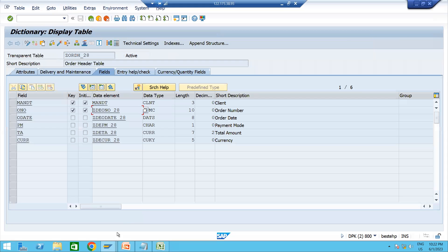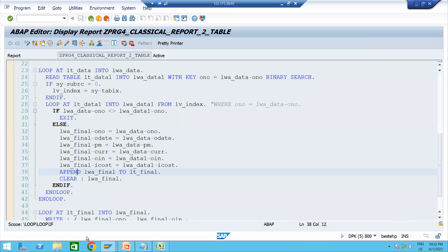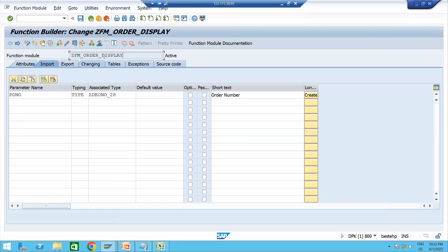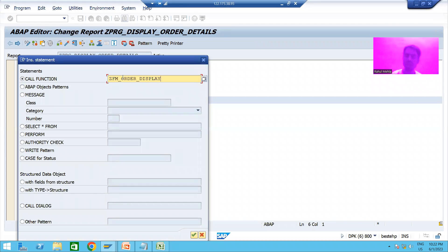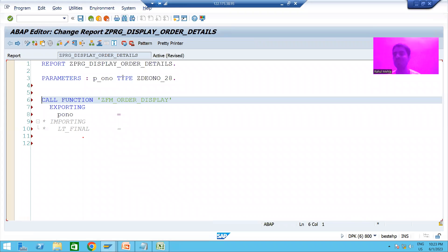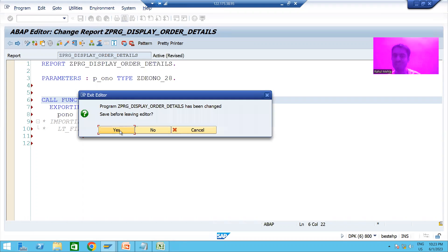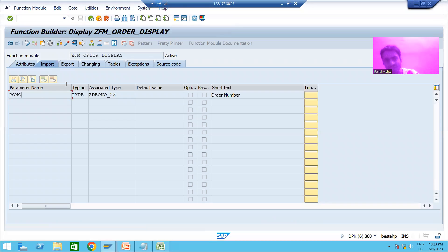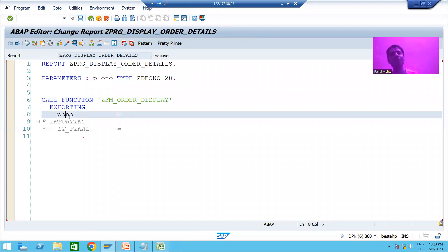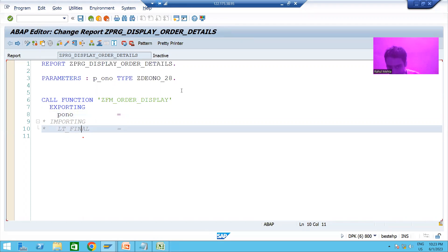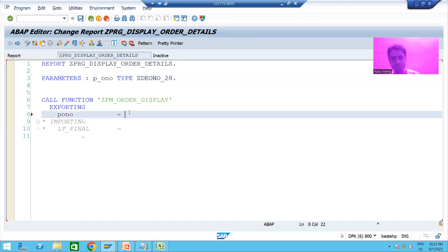I will pass the name of the function module we created and press Enter. Now the most important point — already covered in previous videos — is that when we created the function module, p_ono is Import and lt_final is Export. But when we call it from the program, p_ono becomes Export and lt_final becomes Import, because from the program we export so that the function module treats it as import. Whatever input is there, you pass it to the function module.